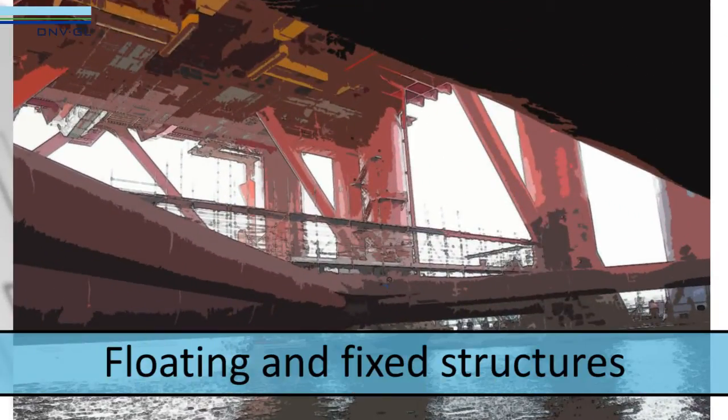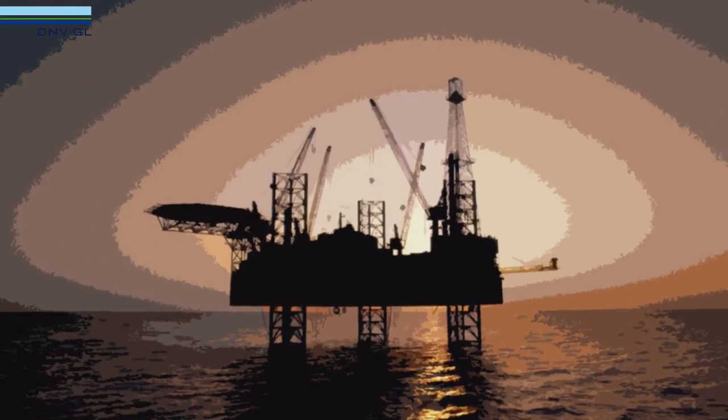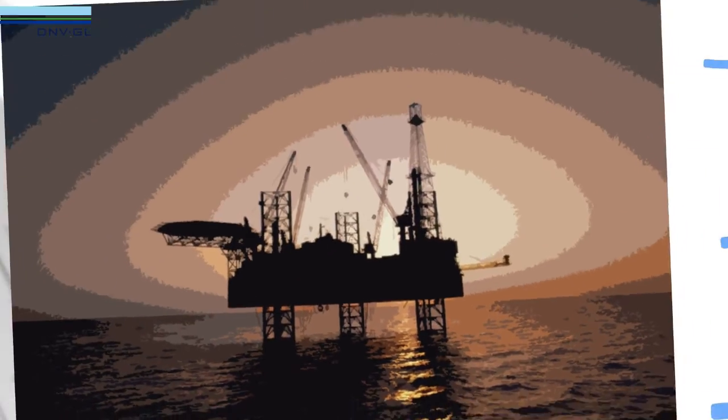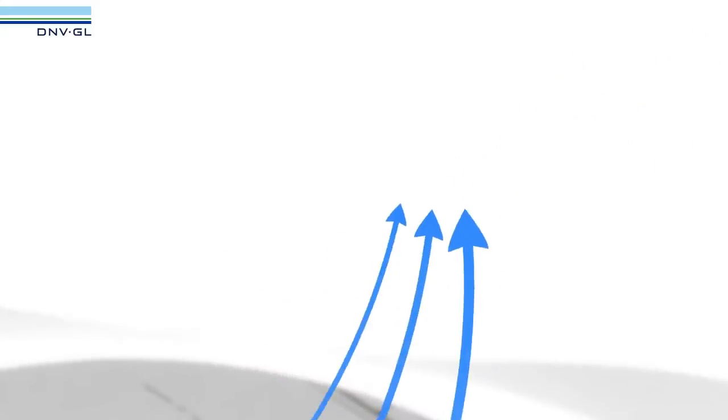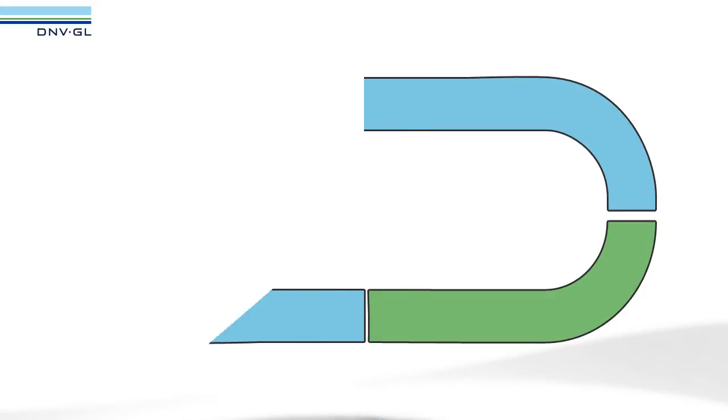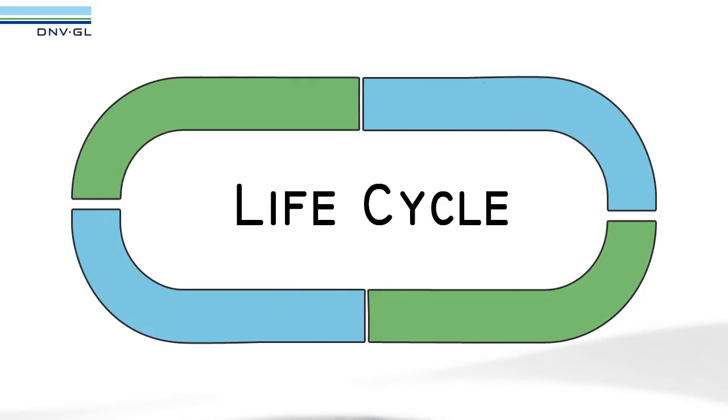The main benefit for using Sesam Genie for fixed structures is that you, as a user, can efficiently use the same software throughout all stages of the life cycle of a jacket.